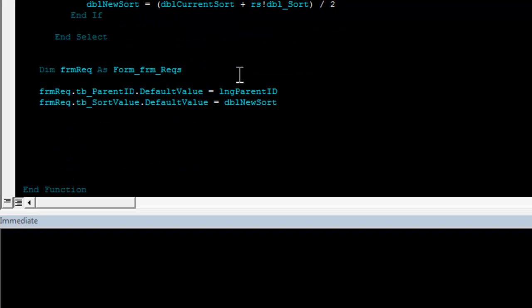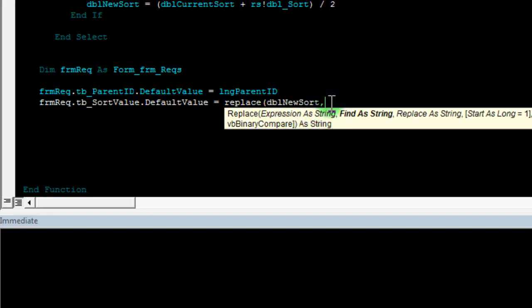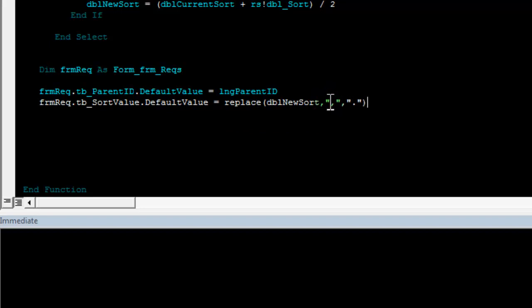Textbox parent ID dot default value equal to long parent ID. Form requirement dot textbox sort value dot default value equal to dbl new sort. Now, one thing about using doubles with a default value is that depending on your local regional settings, you might get into trouble because the default value has to be formatted in the same way Access expects it to be. In my case, I actually have to write a replace on the dbl new sort. Note that the double gets converted to a string because the replace function wants a string. In this string, I want to replace the comma with a period because that is the way Access expects doubles to be formatted, whereas my local regional settings will format a double with a comma instead of a period. So, it's just a slight thing to be aware of.